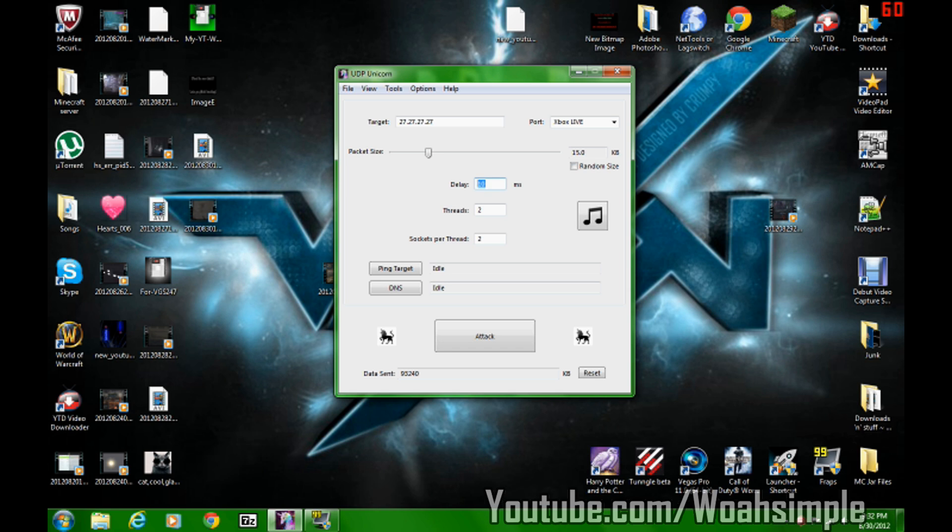Delay, 10 milliseconds. If you put it on zero, you're just going to get flooded and your internet is going to go down like that. Threads? My internet sucks really bad, so I had to keep customizing it. Maybe it's just me, but I cannot go over 29 kilobytes.